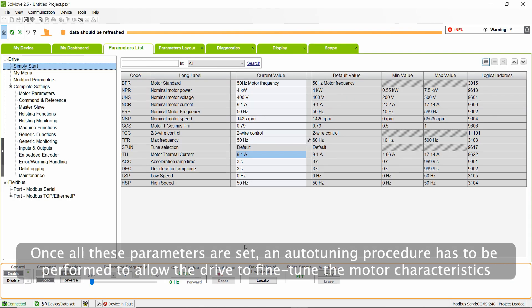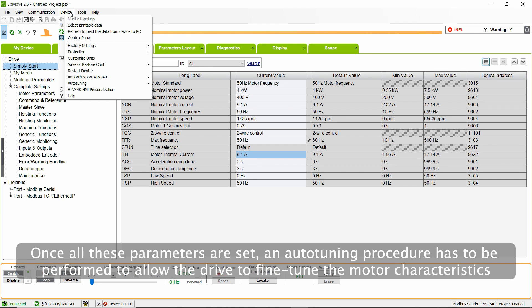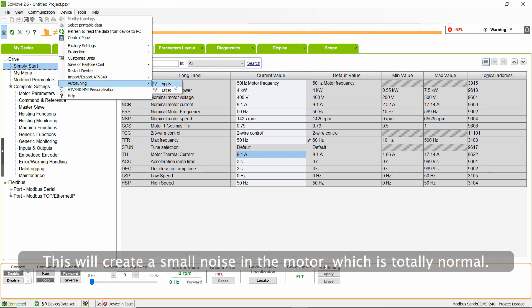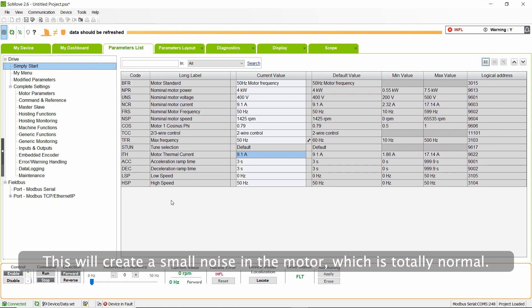Once all these parameters are set, an auto-tuning procedure has to be performed to allow the drive to fine-tune the motor characteristics. This will create a small noise in the motor, which is totally normal.